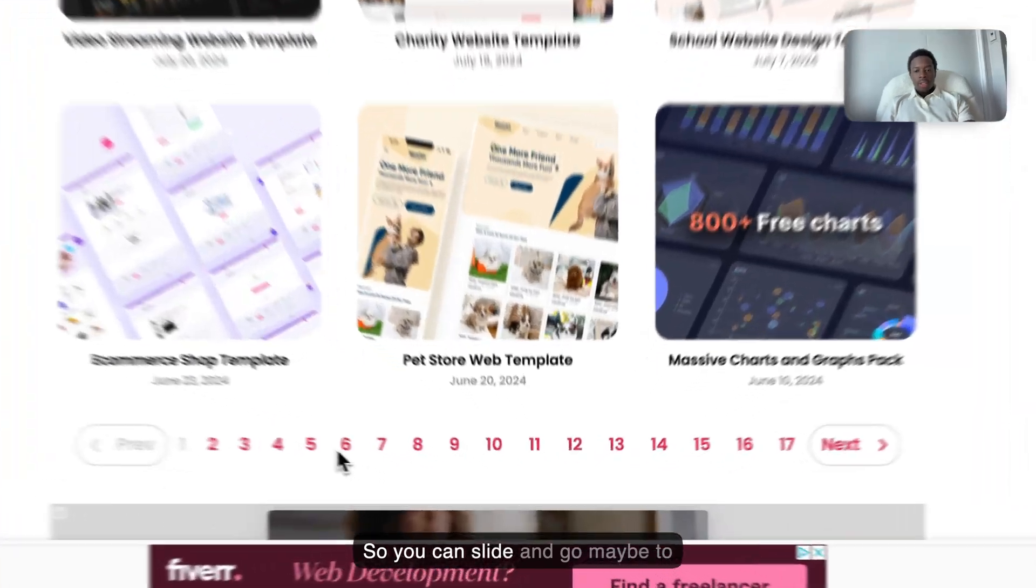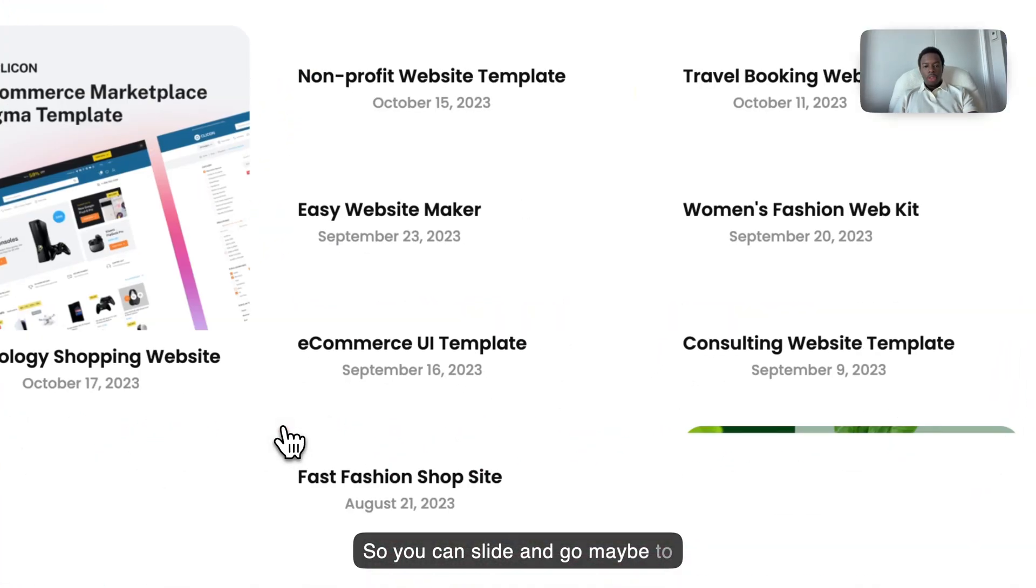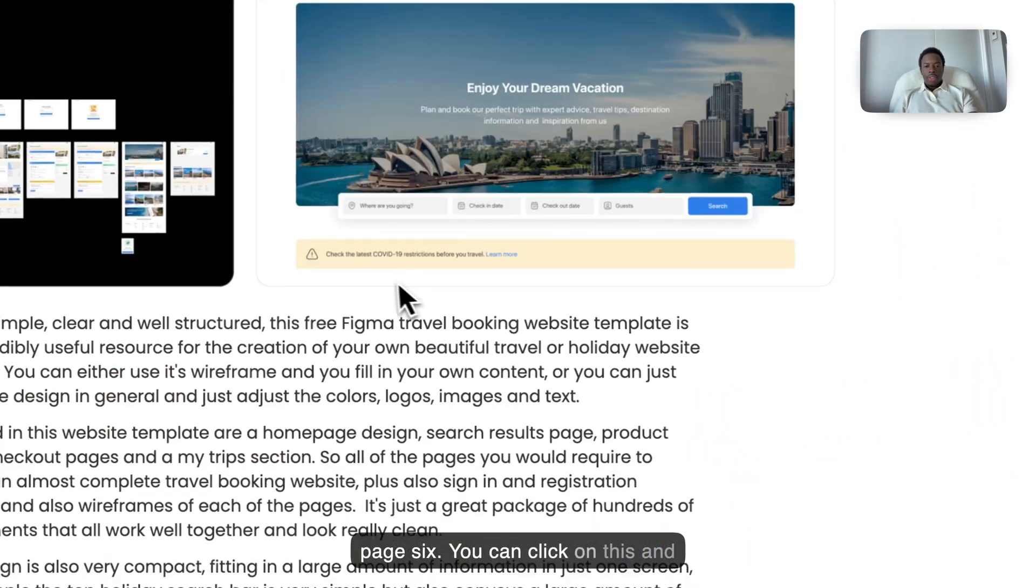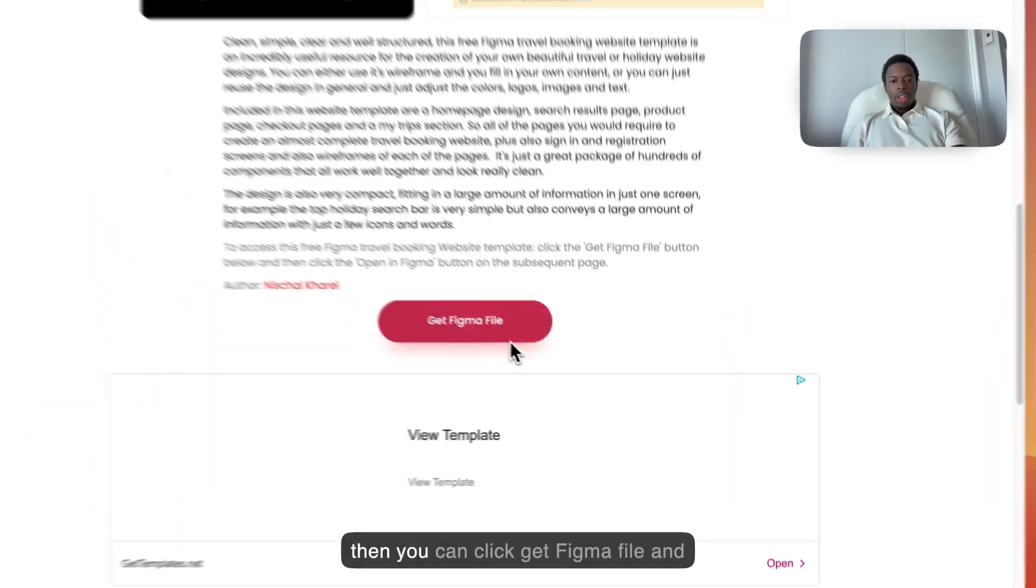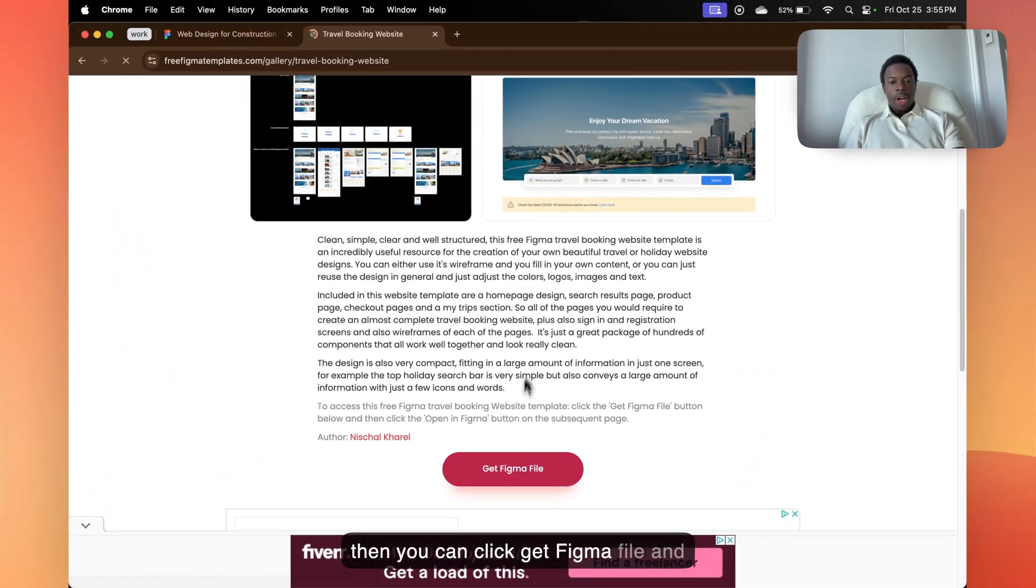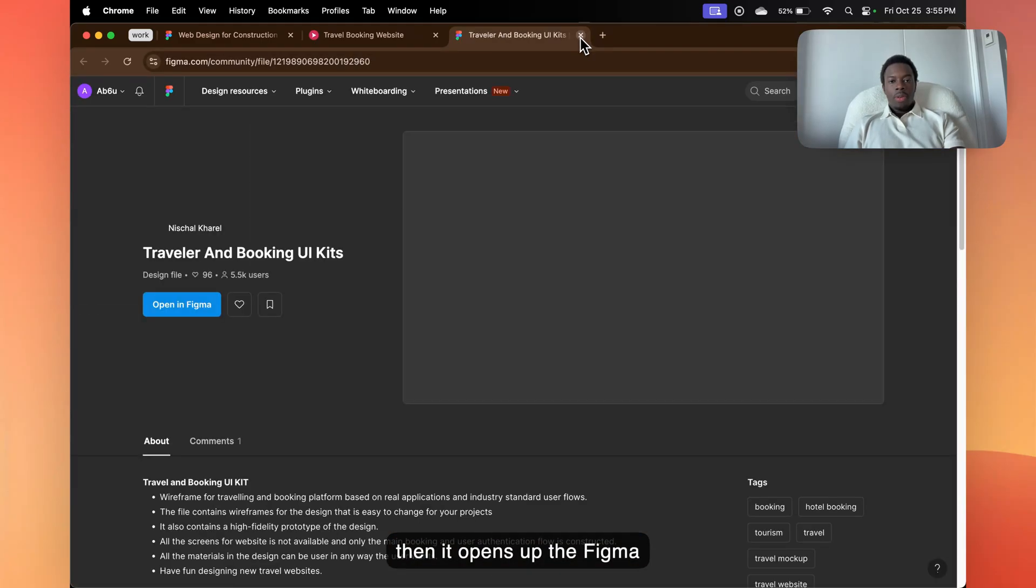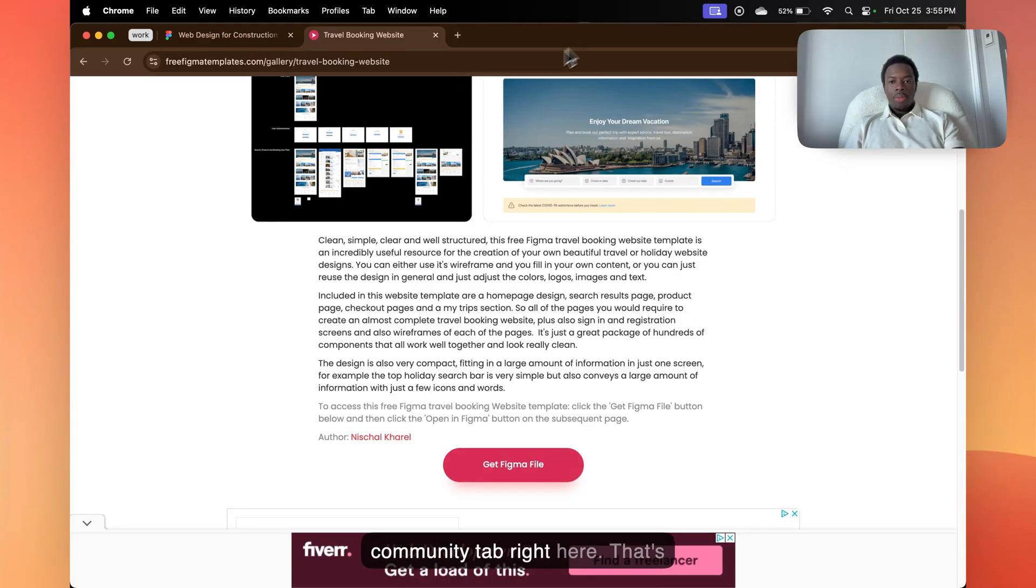So you can slide and go maybe to page six, you can click on this, and then you can click get Figma file. And then it opens up the Figma community tab right here.